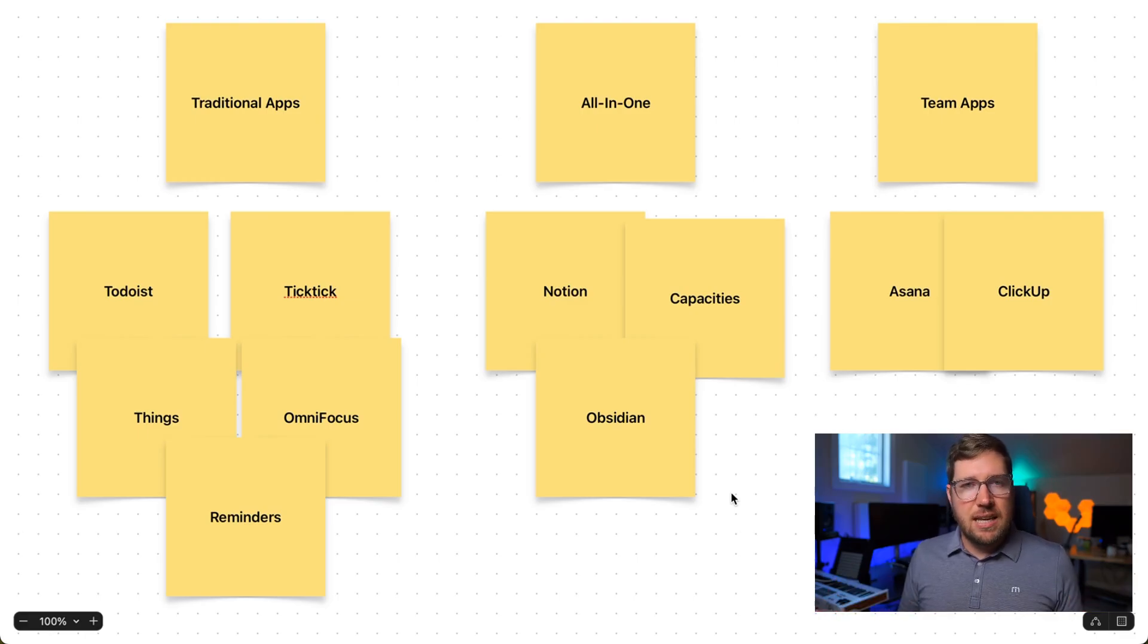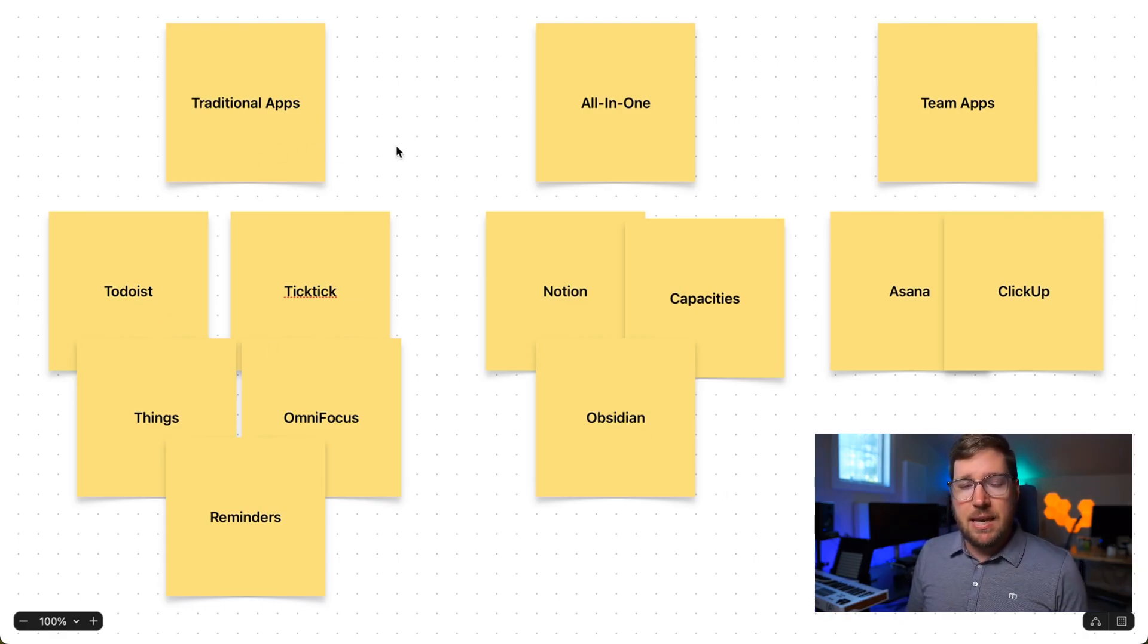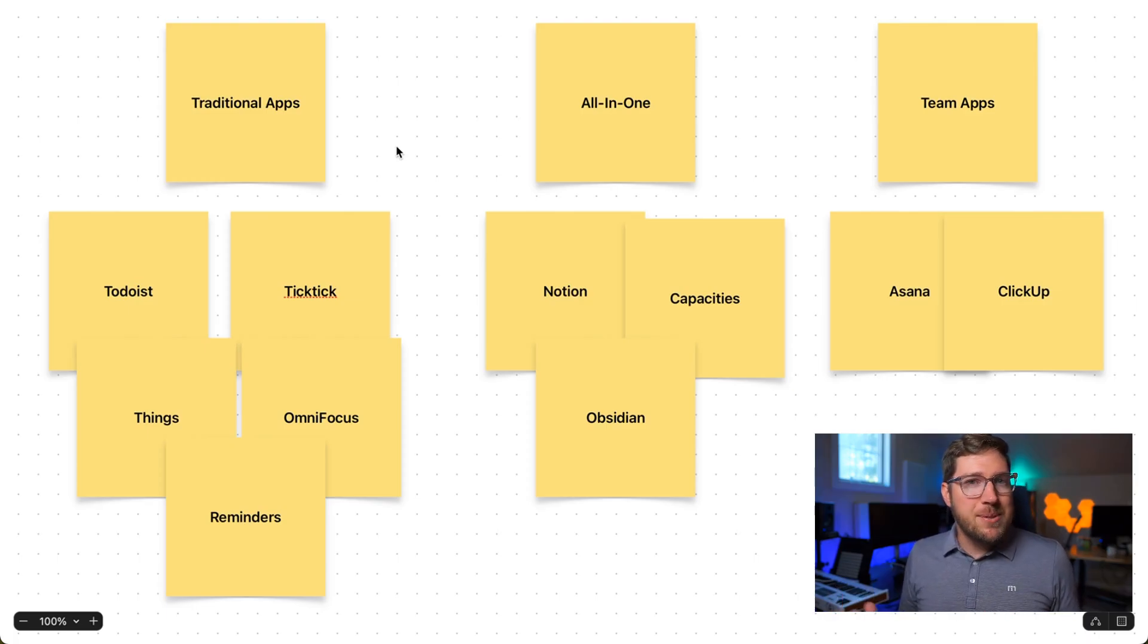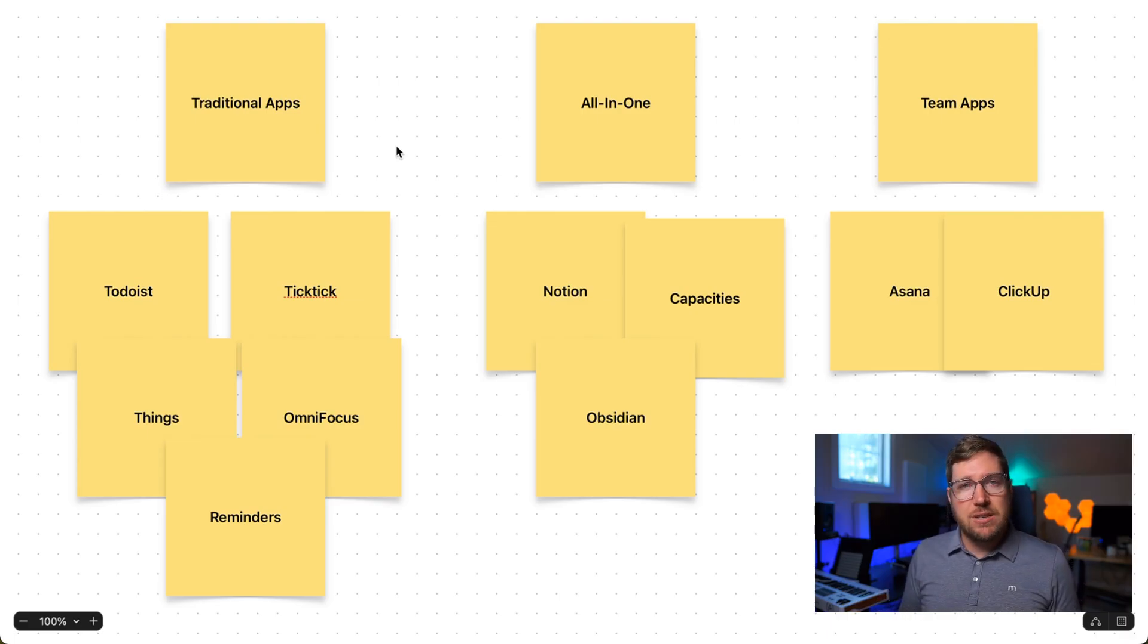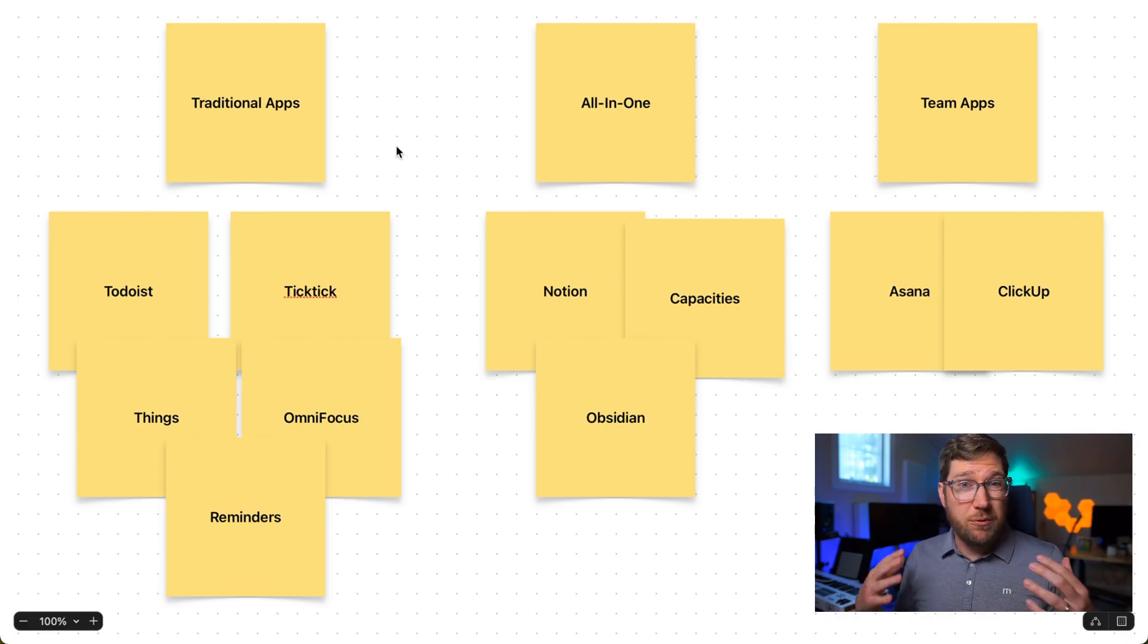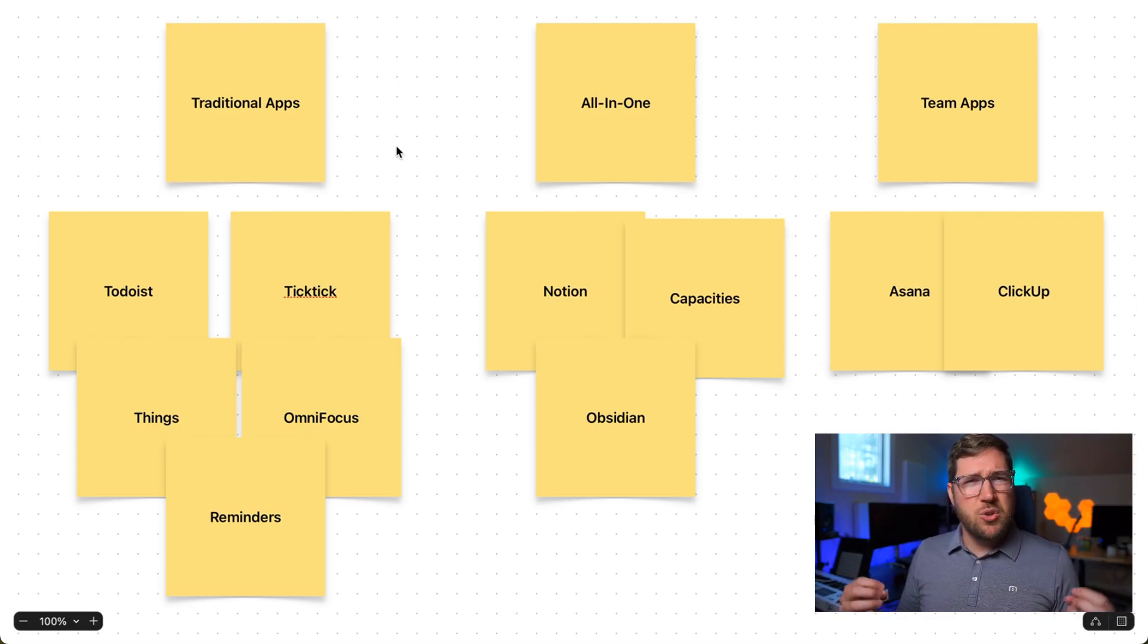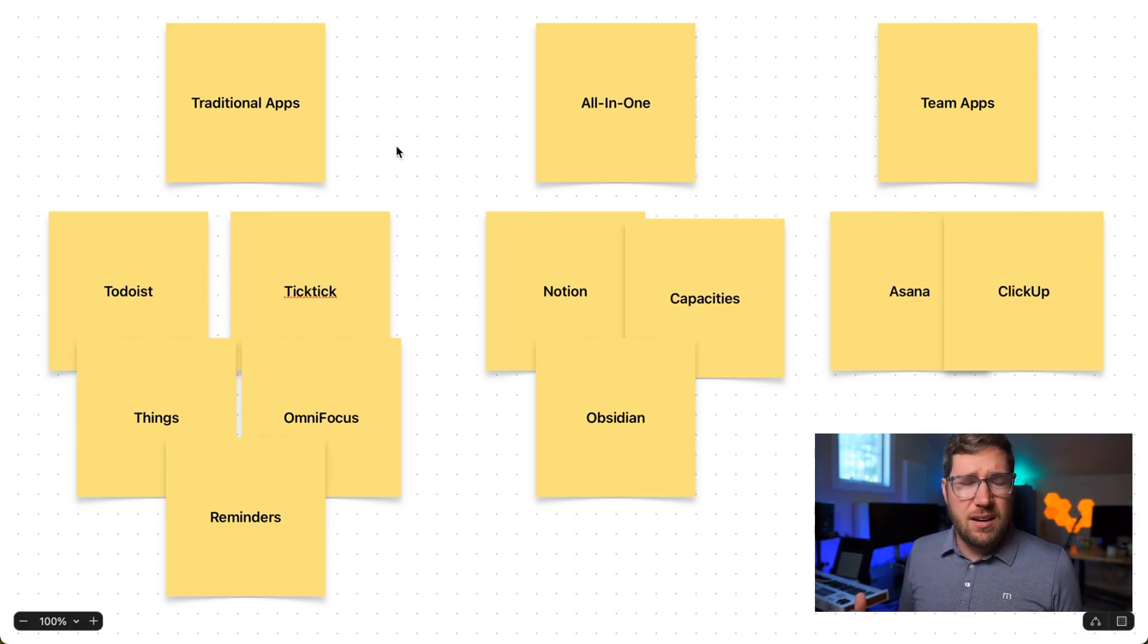The way that I see the landscape that Todoist fits in is there are three really big buckets. There's the traditional app landscape of Todoist, TickTick, Things, OmniFocus, and even apps like Apple Reminders. Apple Reminders has gotten a lot of attention over the last few years that puts it at rough feature parity with apps like Todoist. These are your traditional project and task management style apps. And of course, this is not an exhaustive list.